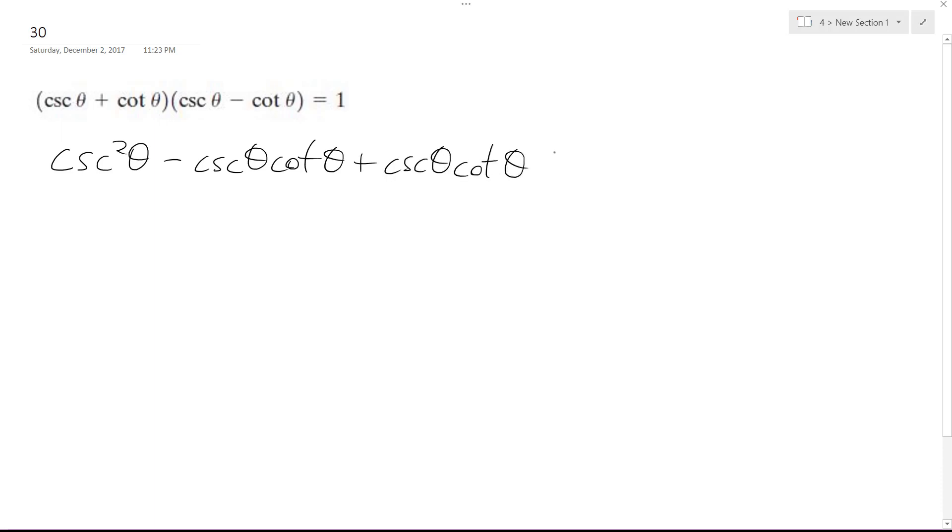and then finally minus cotangent squared theta. So the middle terms cancel out, and I get cosecant squared theta minus cotangent theta.